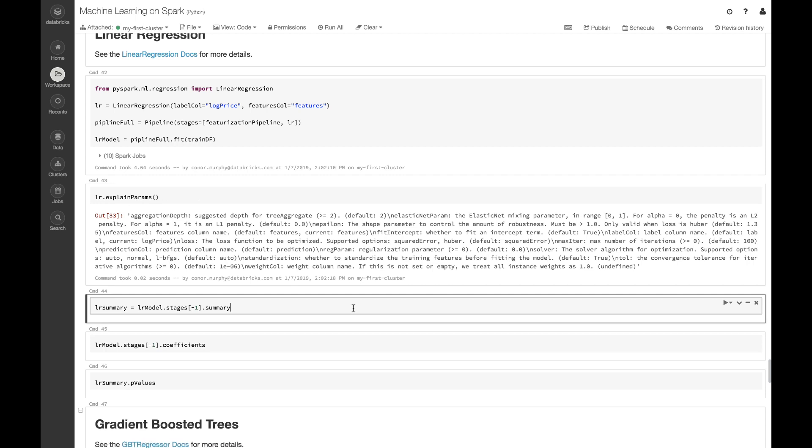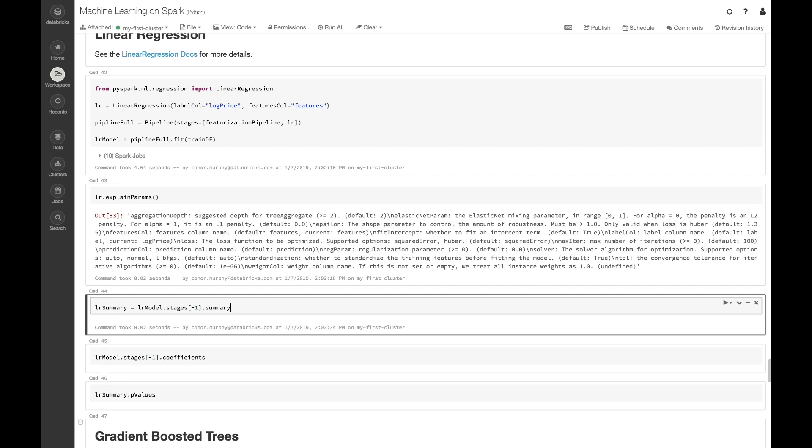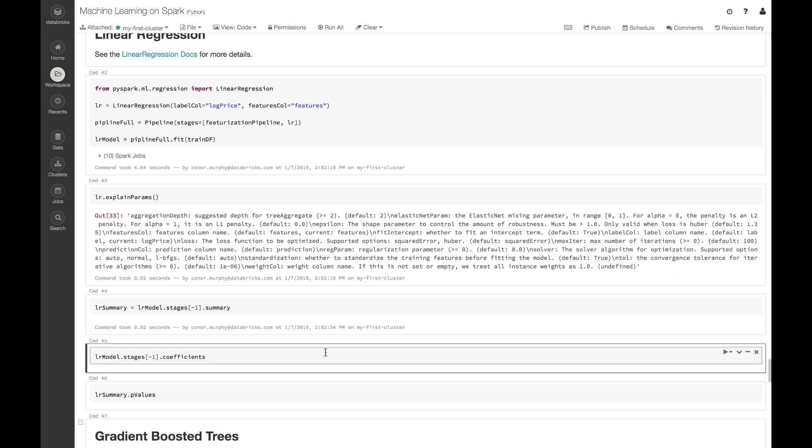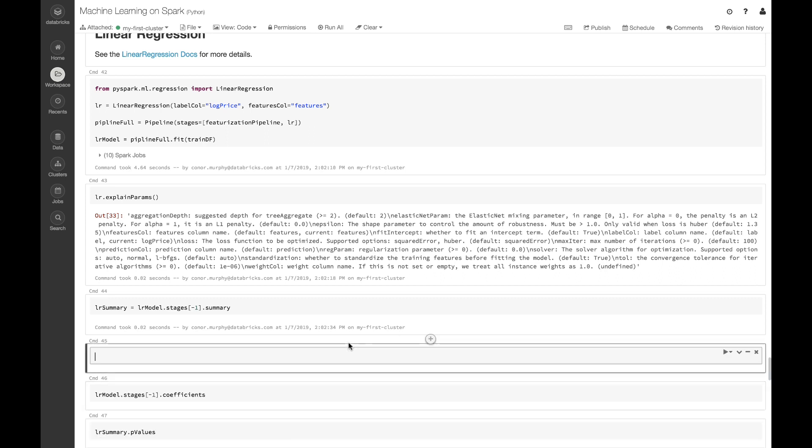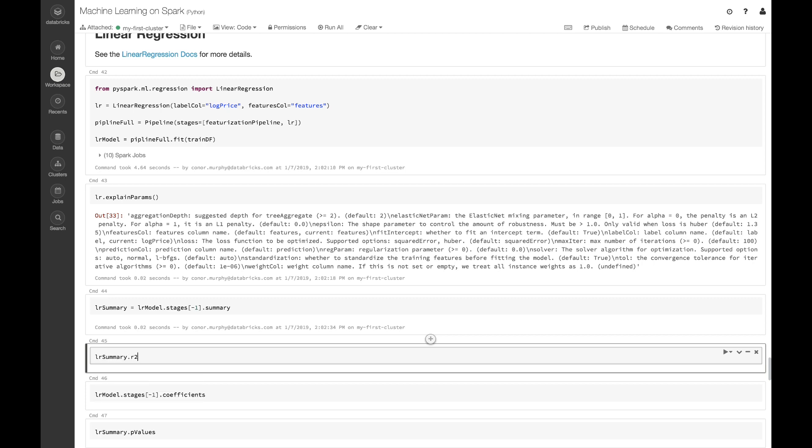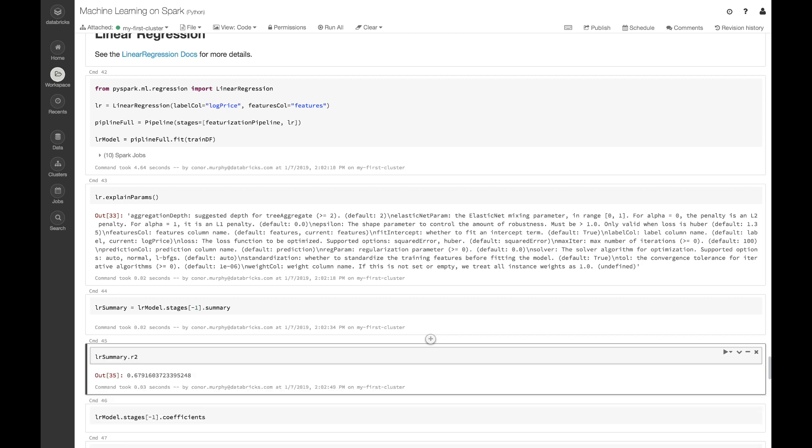If you want to get a sense of how our linear regression model is working, let's call the last stage from our pipeline and use this dot summary attribute. Let's take a look at the r squared value. R squared is just a way of measuring the variance explained by our model, and we see about a 0.68, so our model is performing okay.